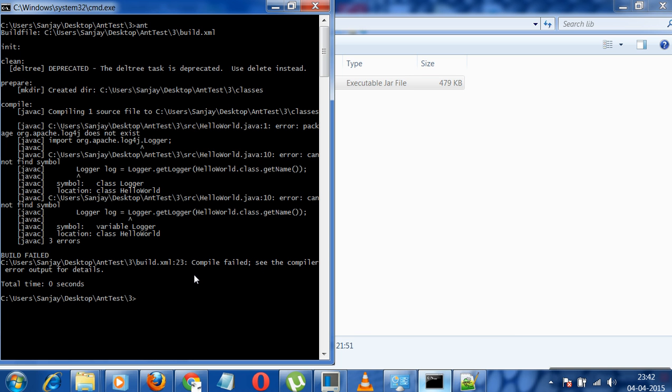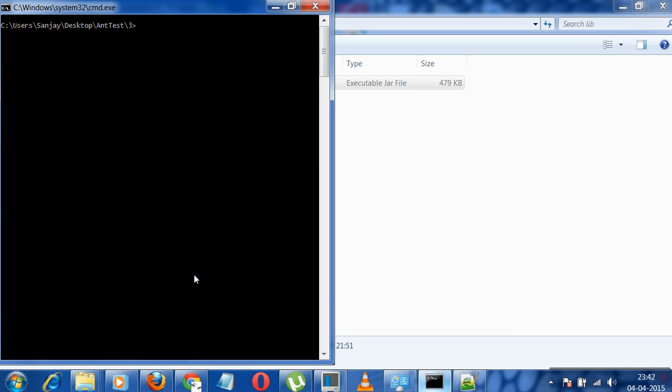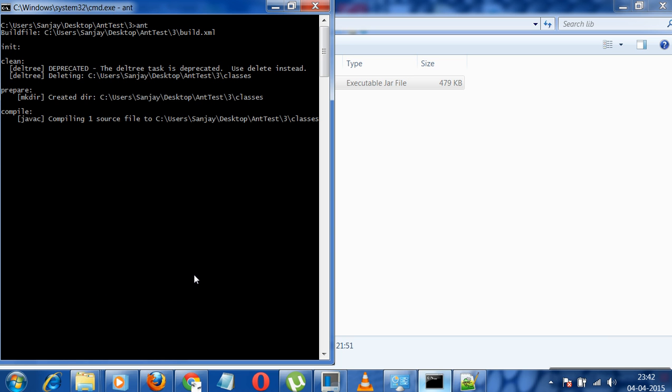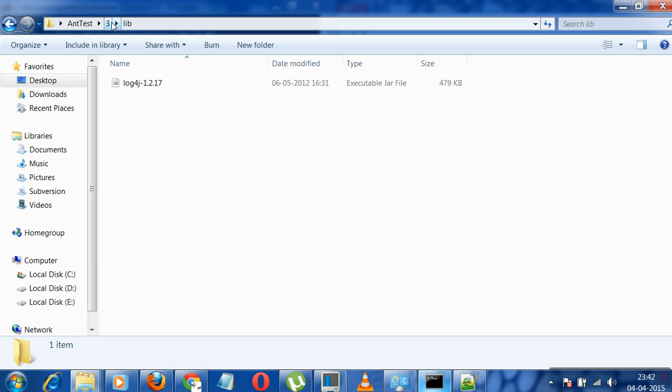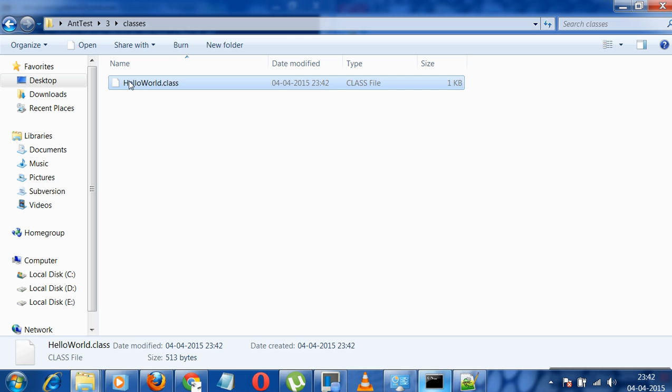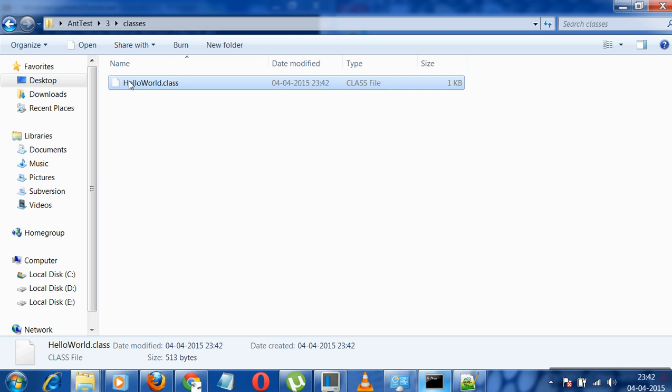So I will just again run it. So now the build is successful. I will have my HelloWorld.class created over here.